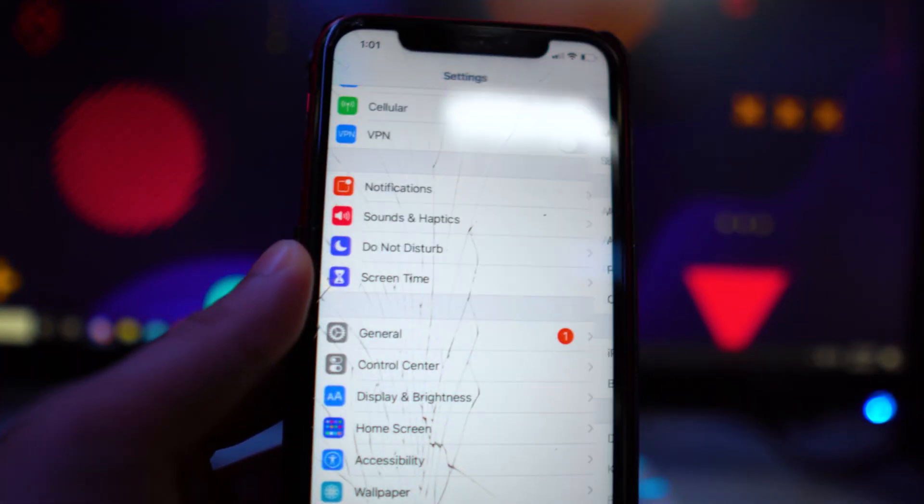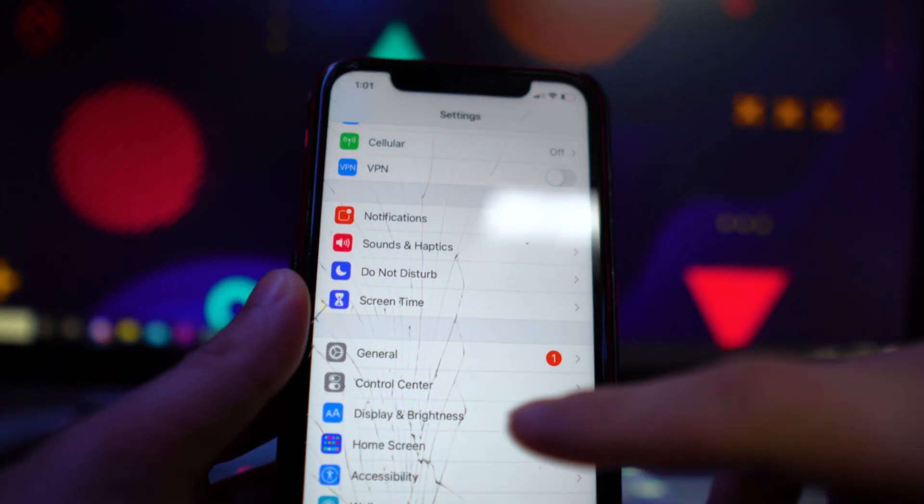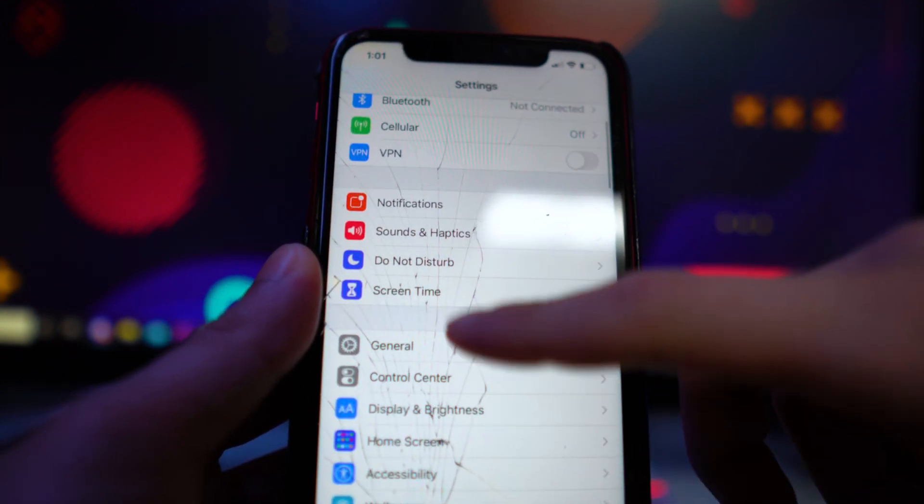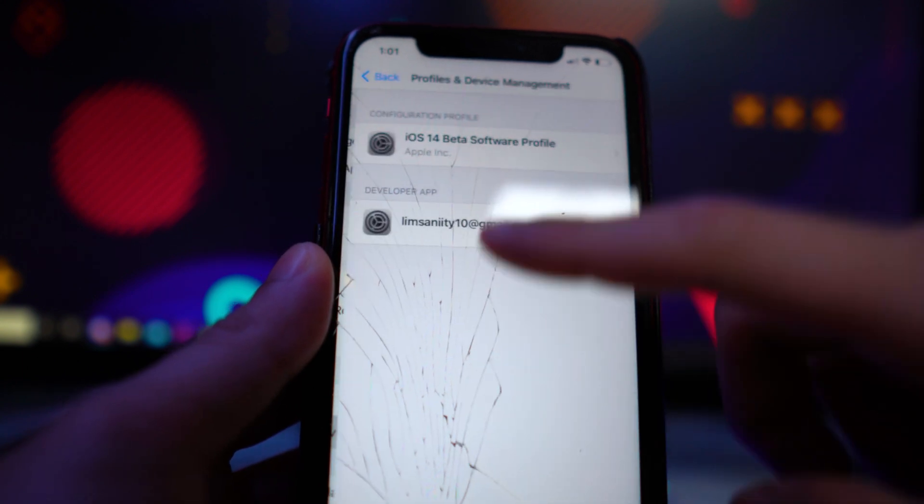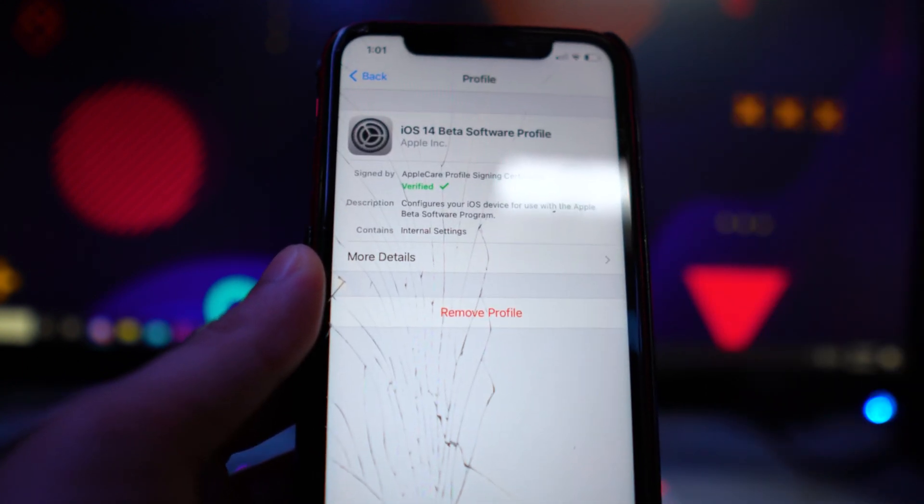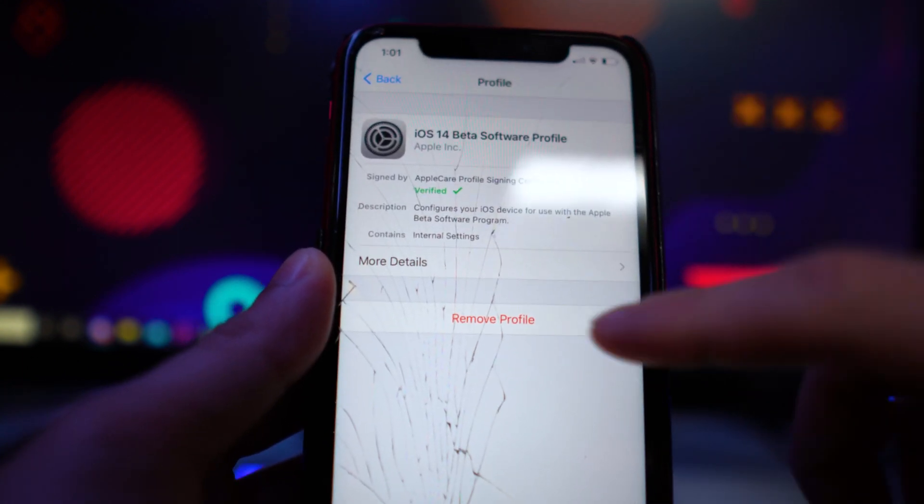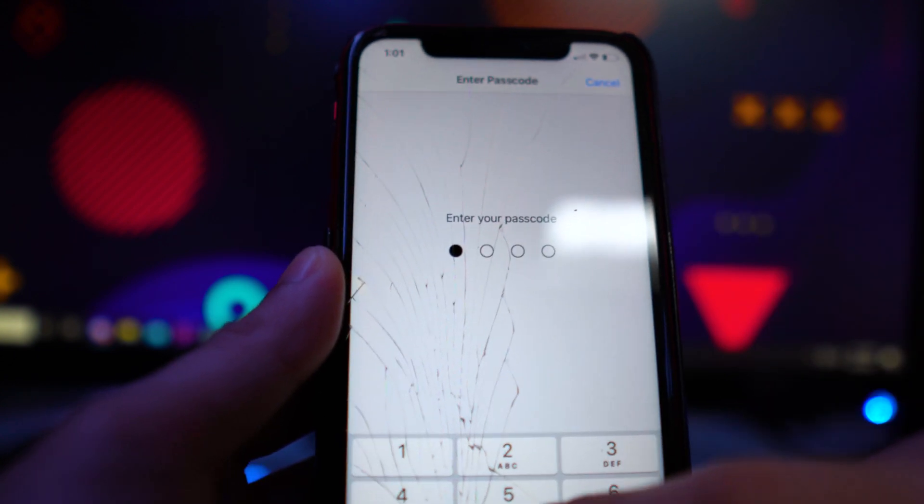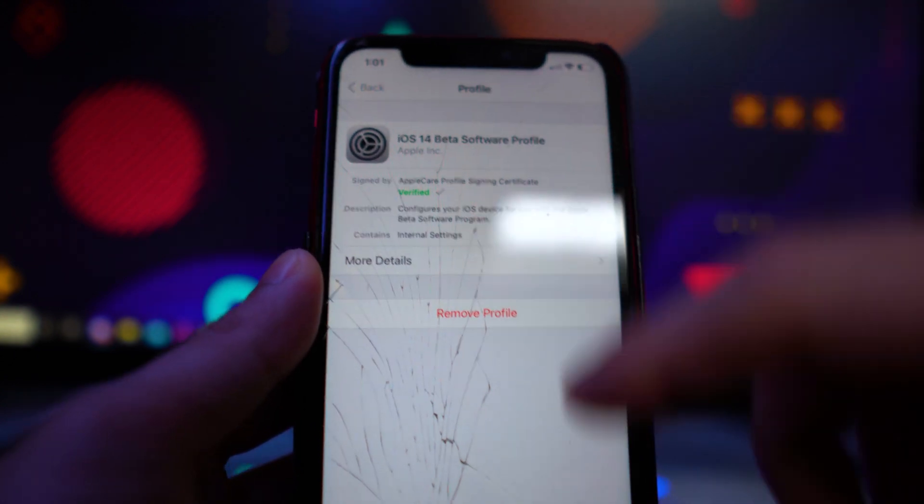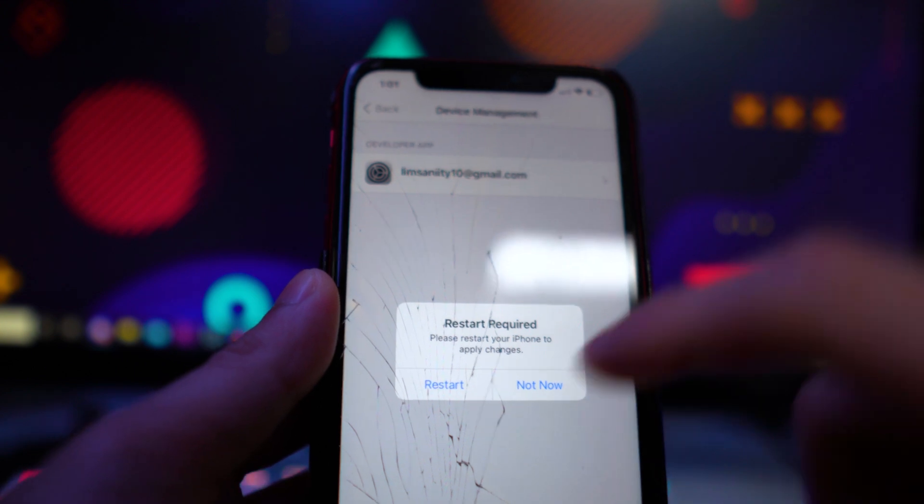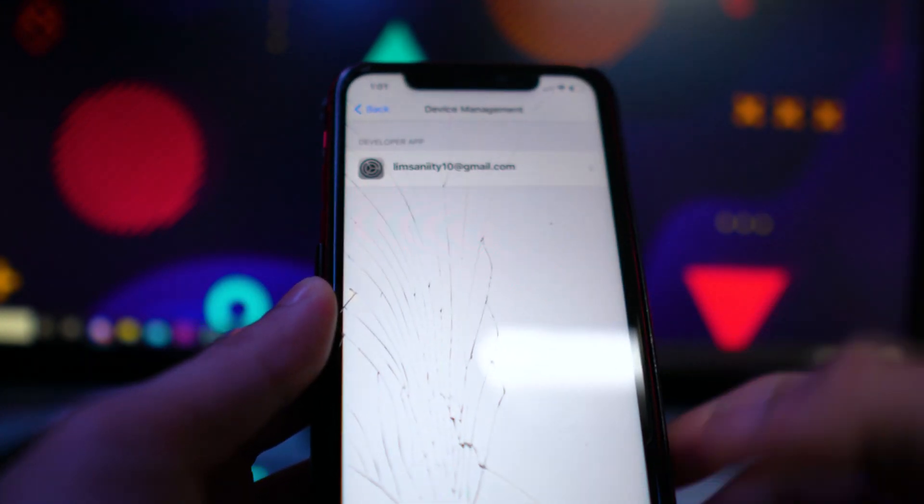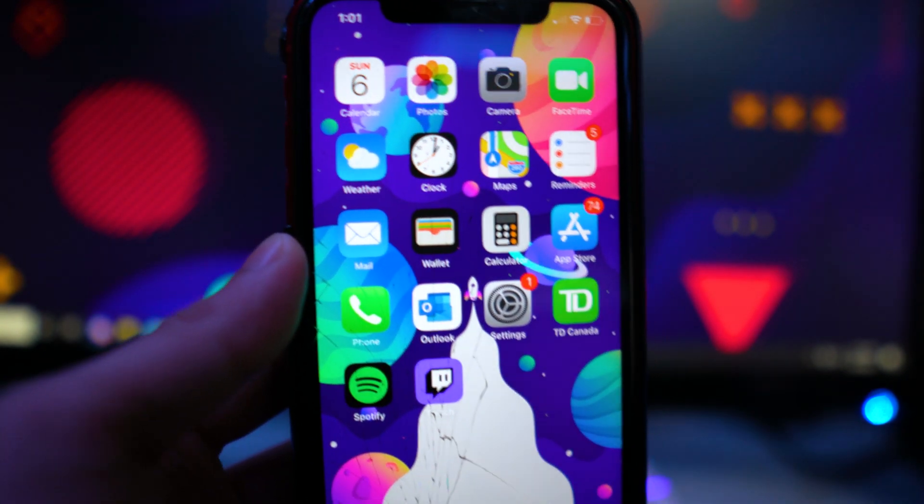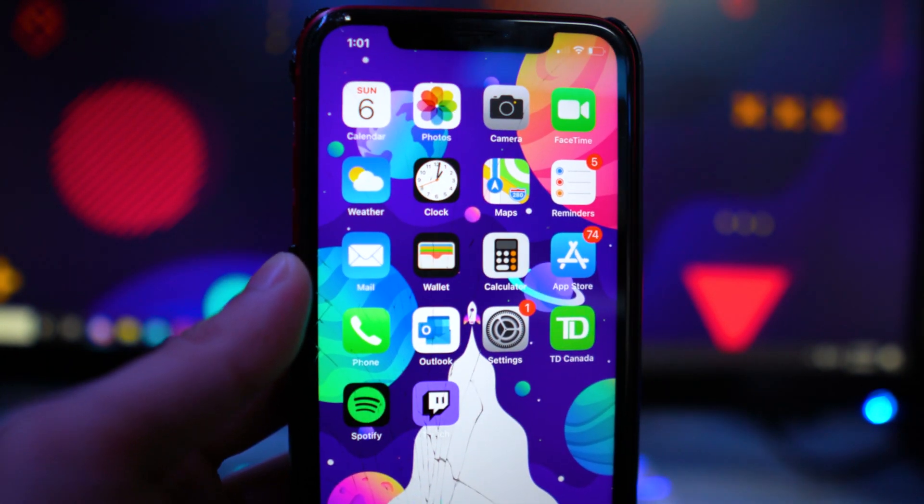So if you ever want to remove the profile, all you would have to do is go to settings, general, scroll all the way down to profiles, device management, and then you would tap on the profile. So the iOS 15 beta software profile, and then you would click on remove profile and enter your passcode again, if you have one, and then there you guys have it. It's going to ask you to restart your device again to apply the changes.